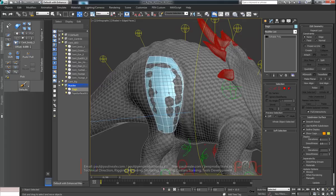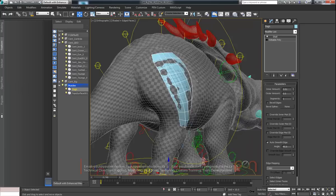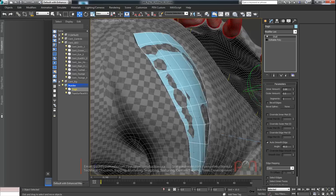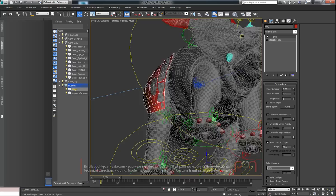I'm going to add the Shell modifier there. With the shell, I've already set it up with an inner amount pushing in and no outer amount, so it's just pushing down into it. I think I'll just make it red as well, so we've got a nice red muscle to work with. We've got some volume there.